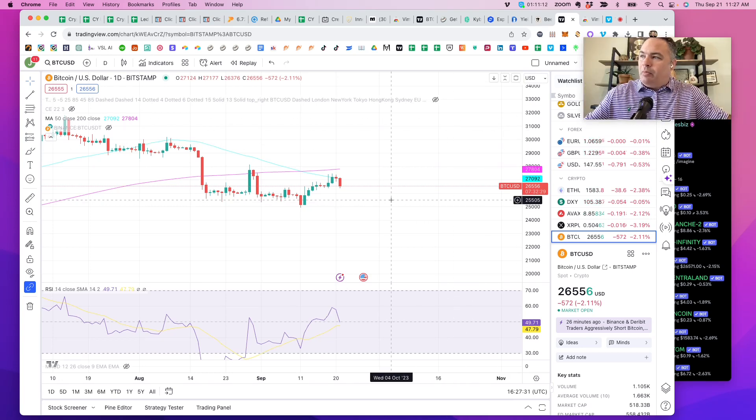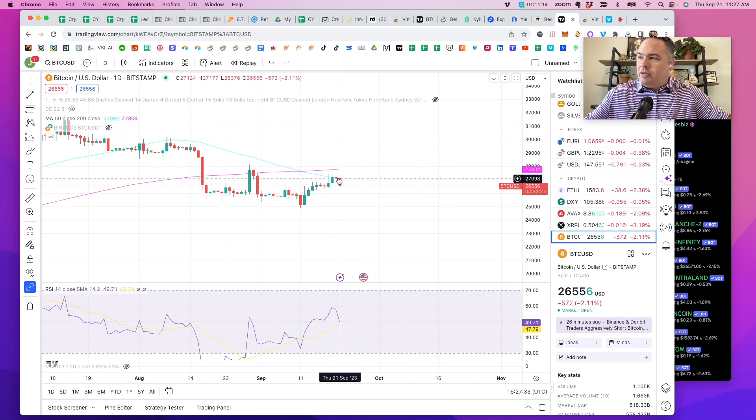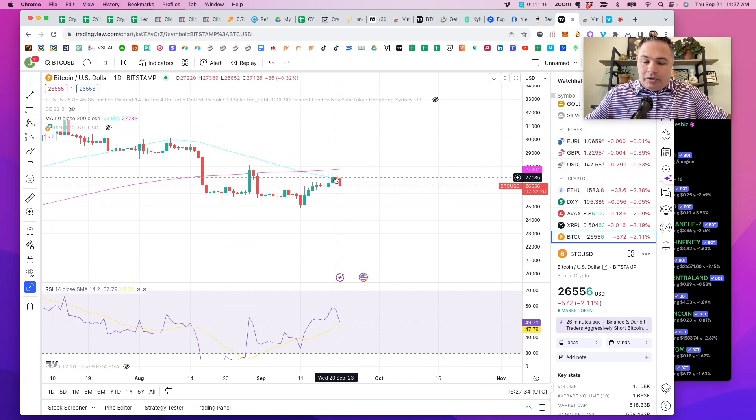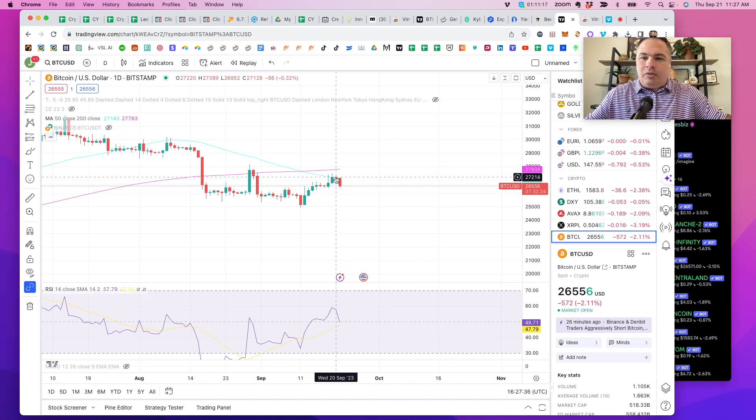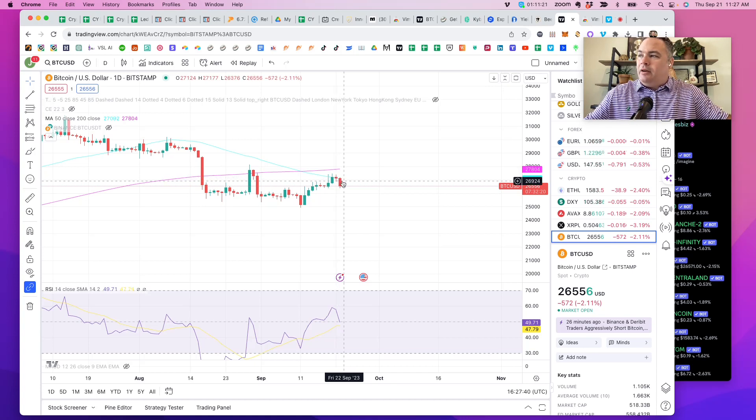For example, if you look at the chart since Powell made his announcement that we're pausing rates, but we're probably going to raise them again by the end of the year...